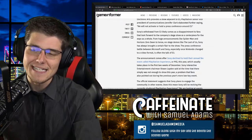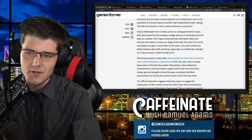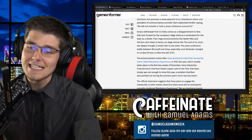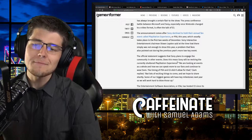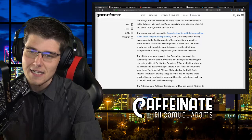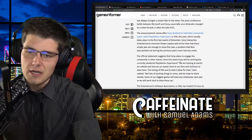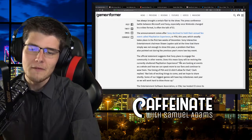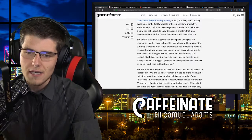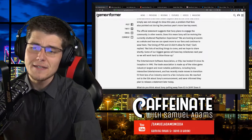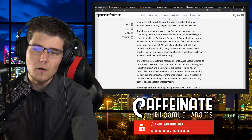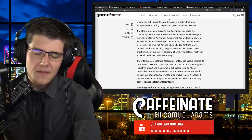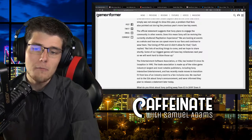Sony's withdrawal from E3 likely comes as a disappointment to fans that look forward to the company's stage show as a centerpiece for the expo as a whole. From huge announcements like Spider-Man and Horizon Zero Dawn to tense onstage demos like The Last of Us, Sony has always brought a certain flair to the show. The announcement comes after Sony declined to hold their annual fan event called PlayStation Experience or PSX this year. Sean Layden said at the time that there was simply not enough to show this year. The official statement suggests that Sony has plans to engage the community in other events.